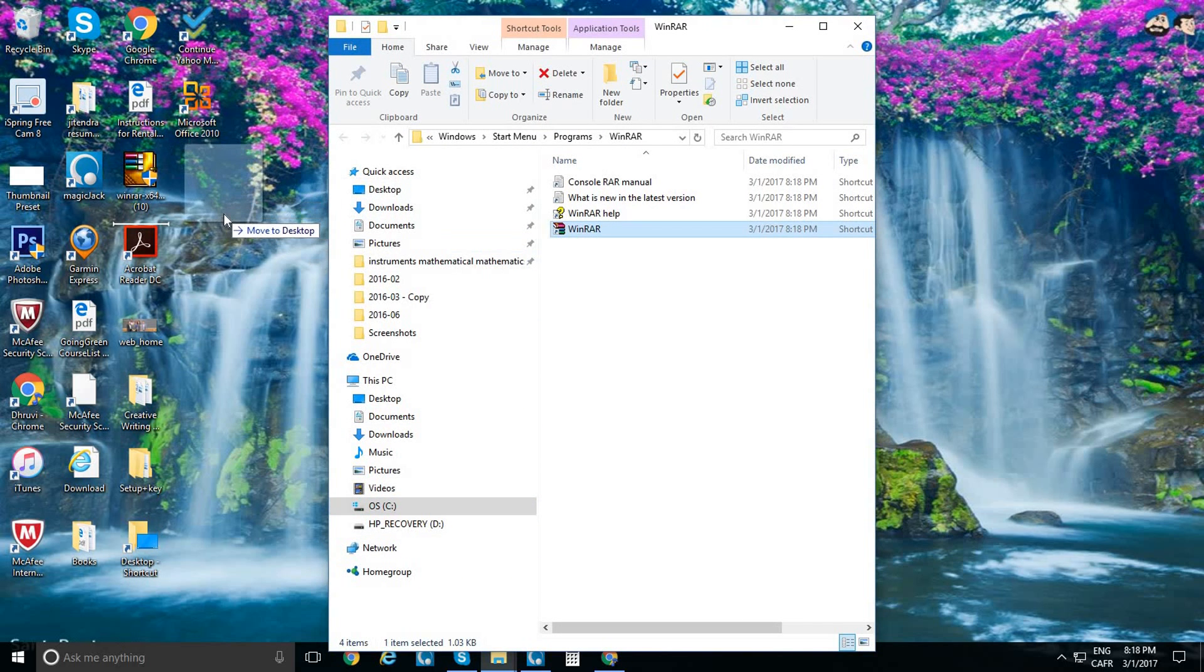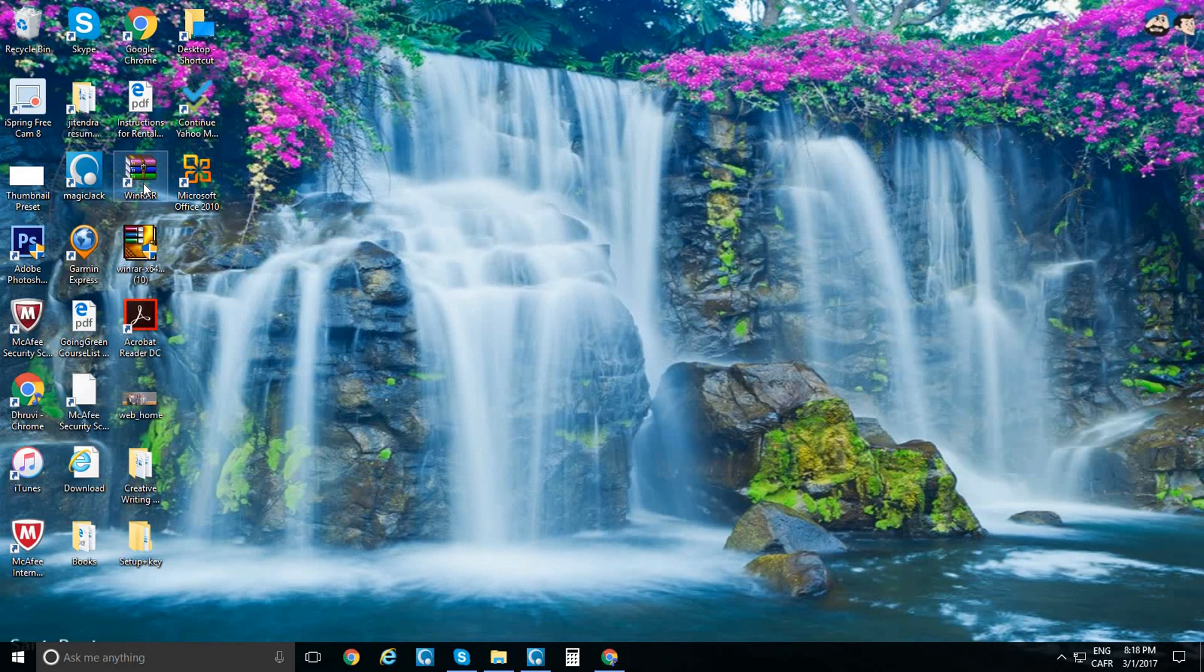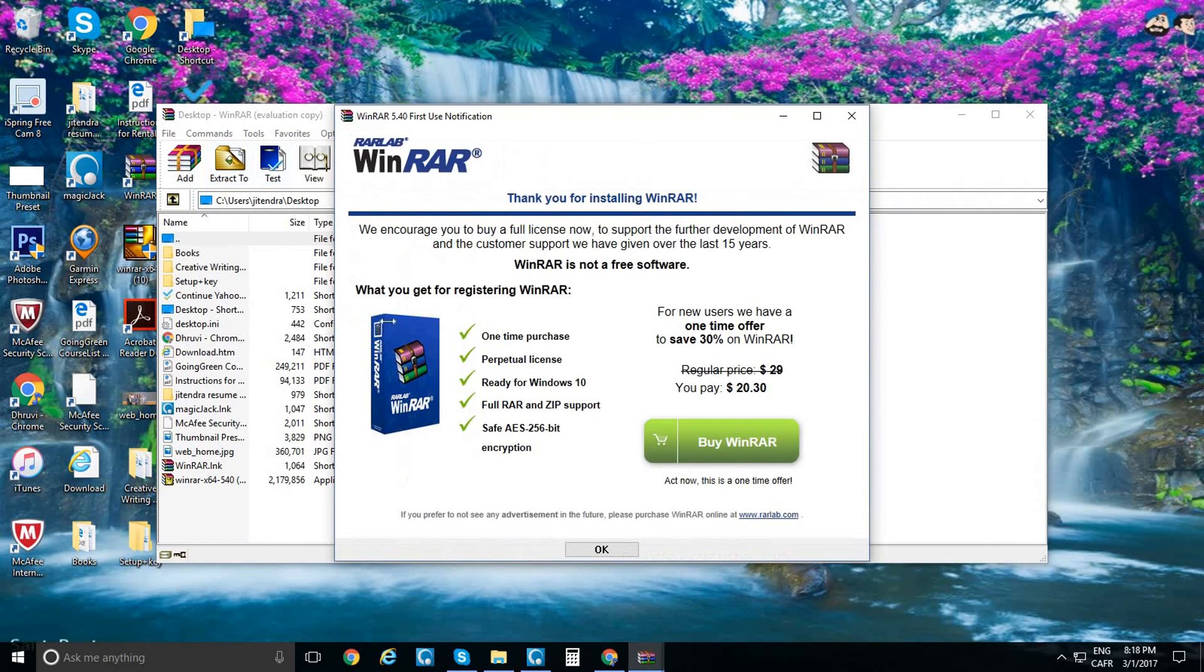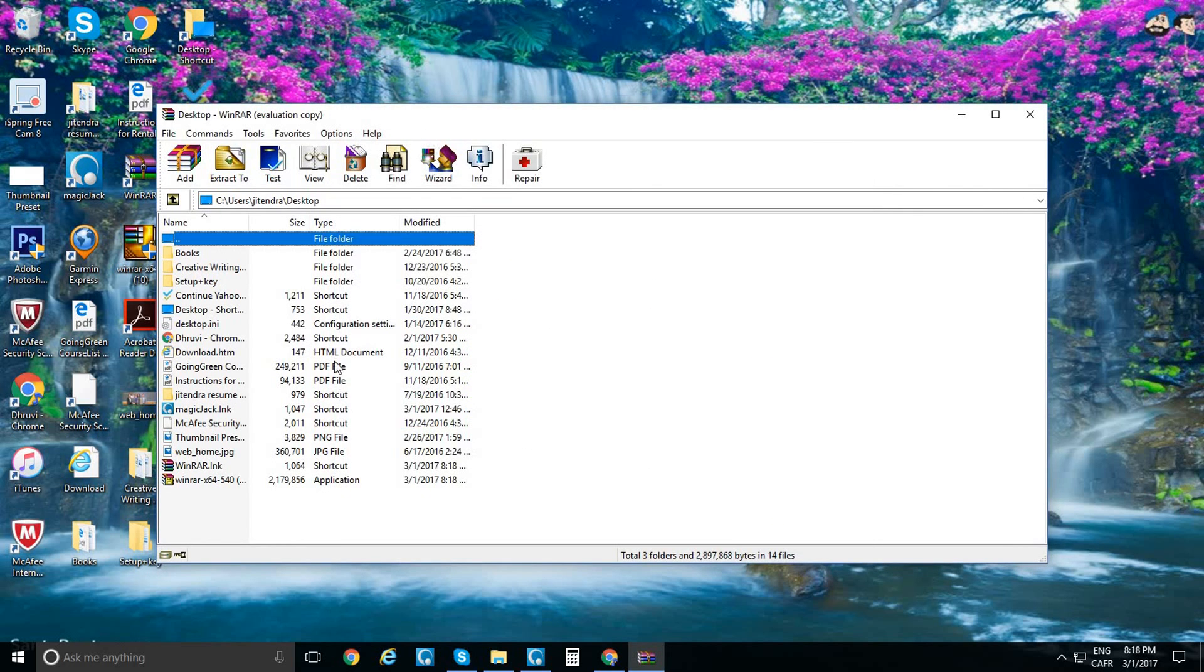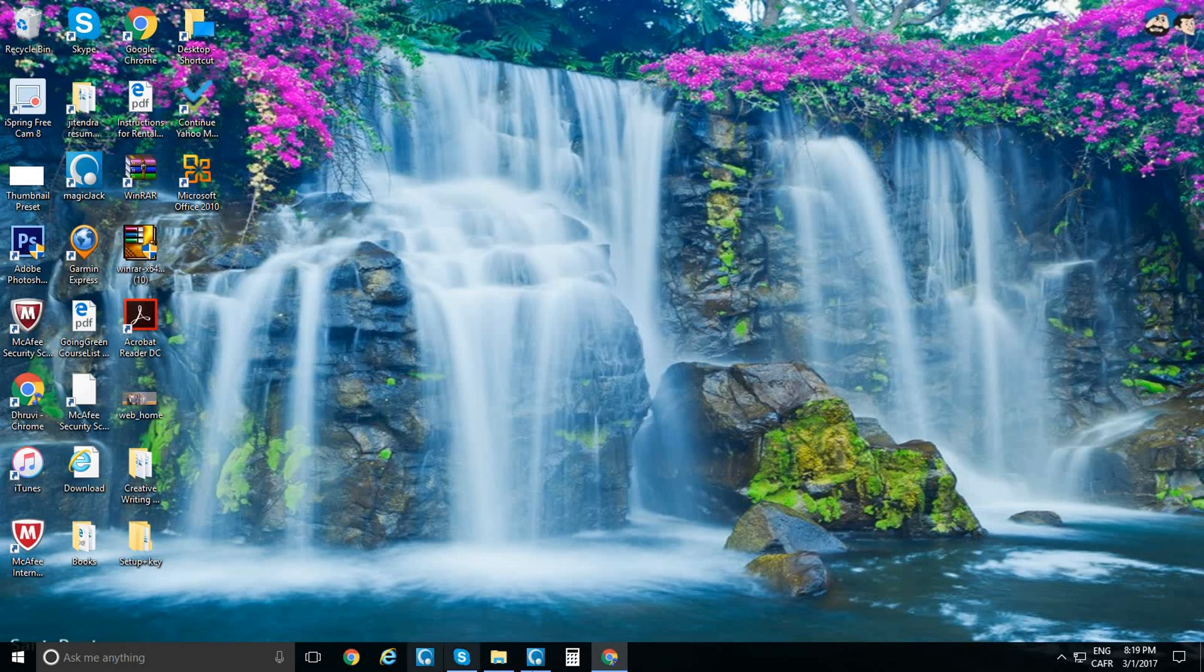It's going to be right there. After you click on it, it's going to show all your documents. I don't have that many documents. That's how you install WinRAR.